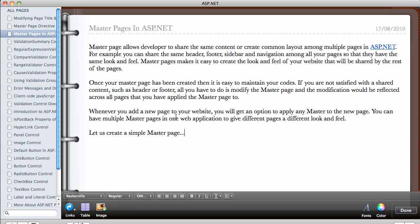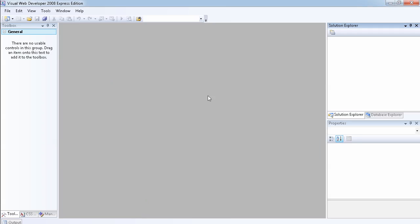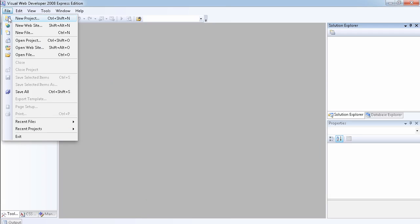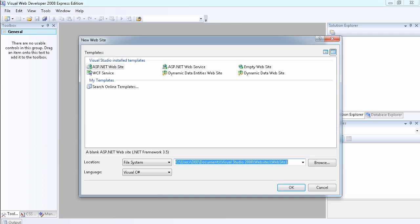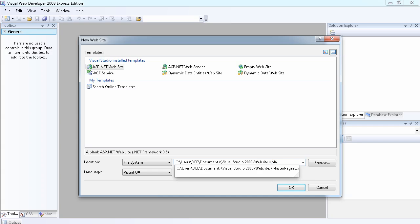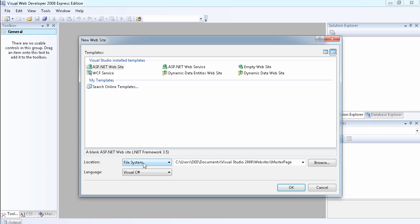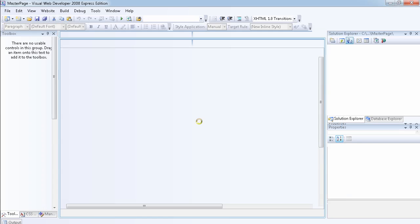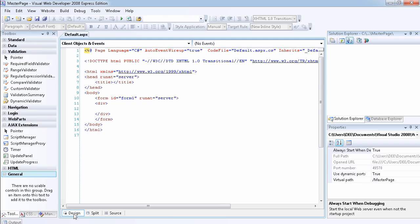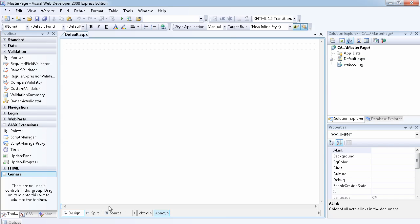So let us create a simple master page. Let's go over to Visual Web Developer and create a new website — we're going to name it, just as an example, 'master page'. We'll use C#. Rather than just design this page in detail, this is just a very simple example. In the next video I'm going to actually create a more complete master page.